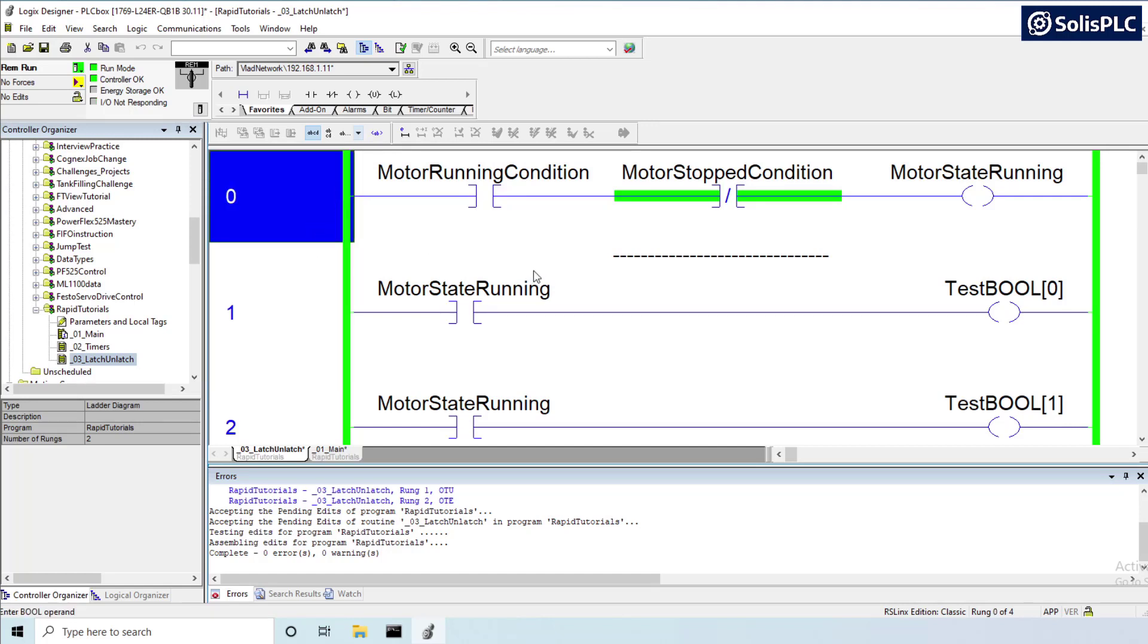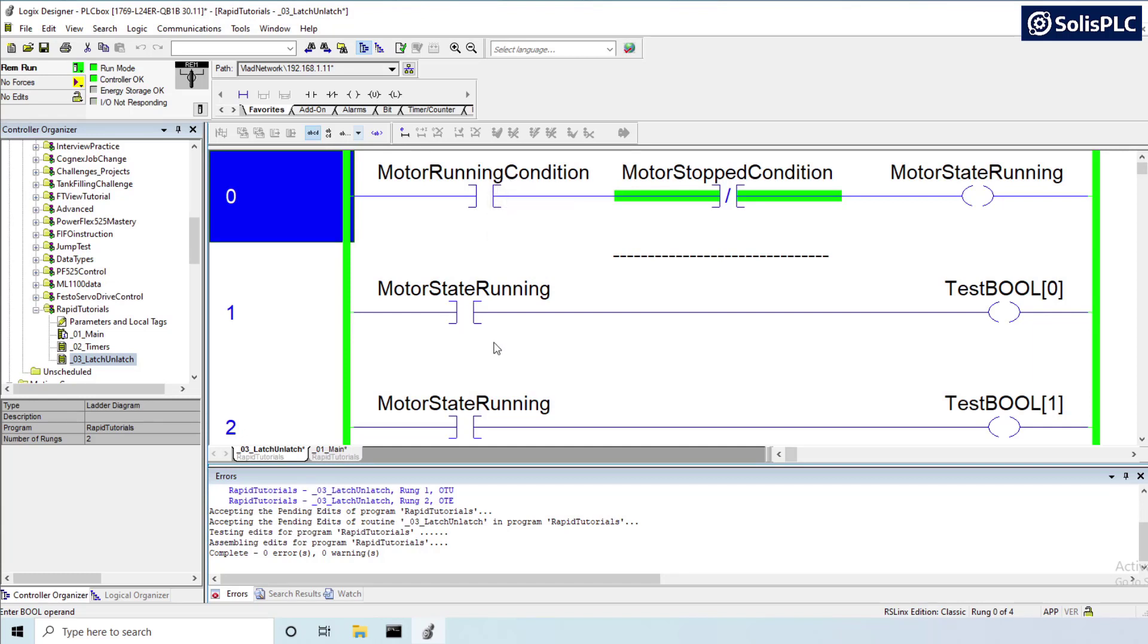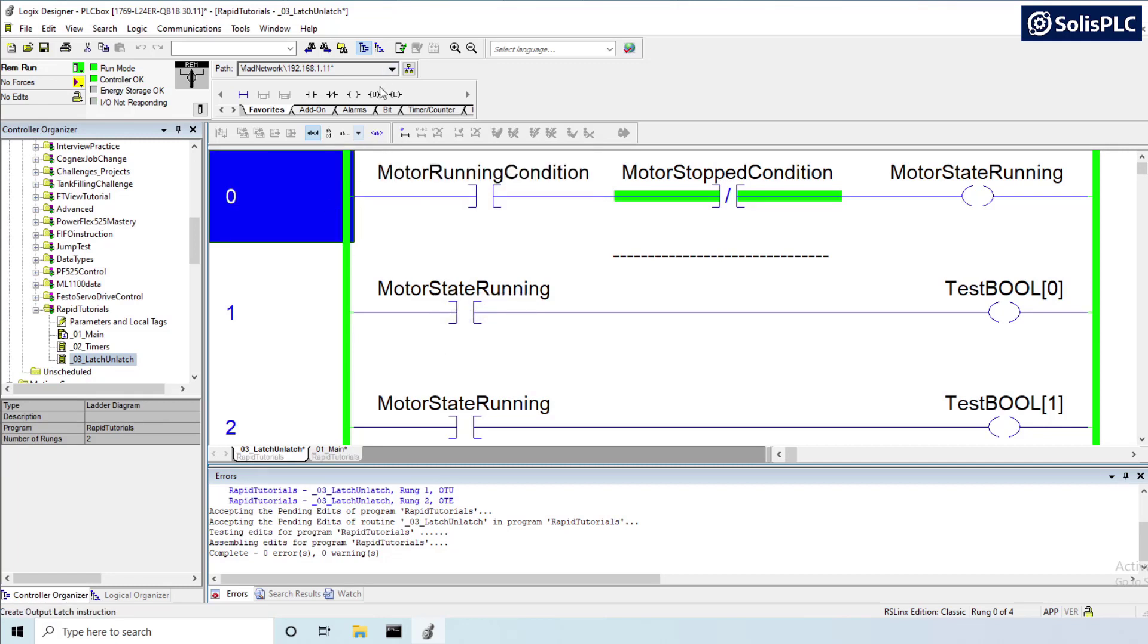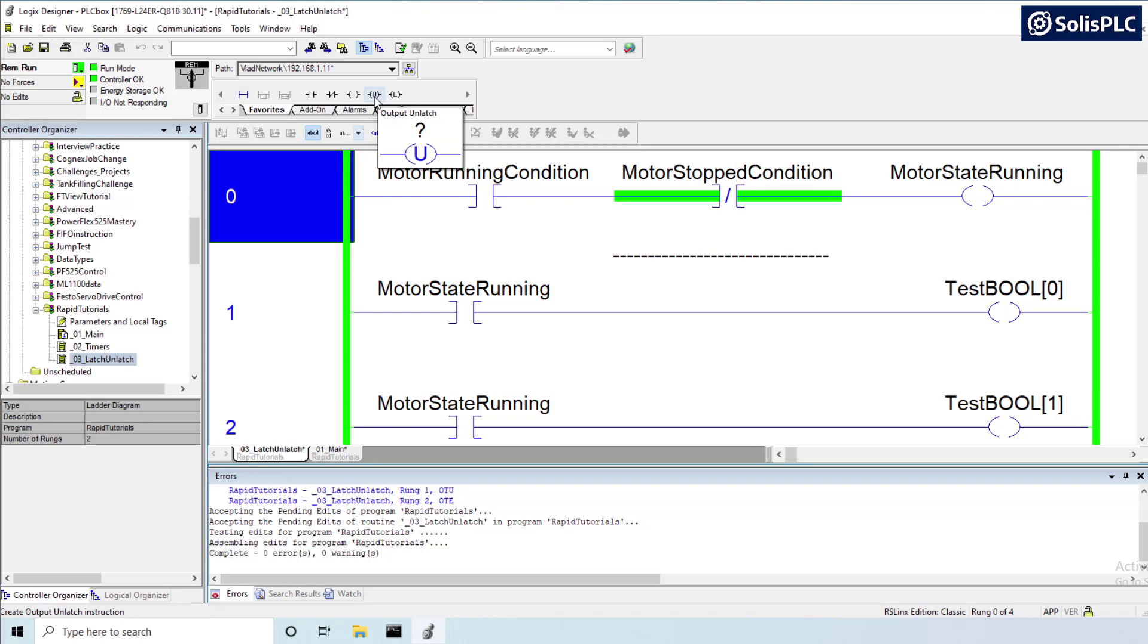And there's a lot more complexity to this as I've mentioned. As you start passing tags along to other routines it becomes even more challenging to troubleshoot and cross-reference those bits in order to figure out what's going on. So definitely avoid the latch and unlatch instructions if you can and if you absolutely must use them then make sure that you leave a comment in your PLC program saying that that's what you're doing.